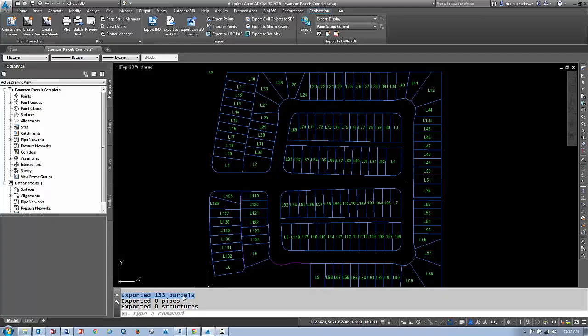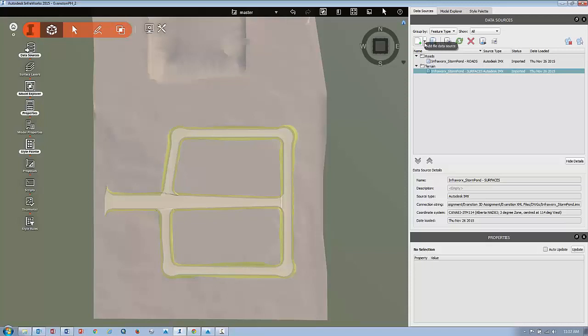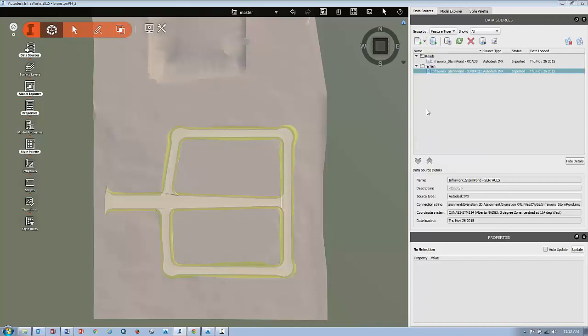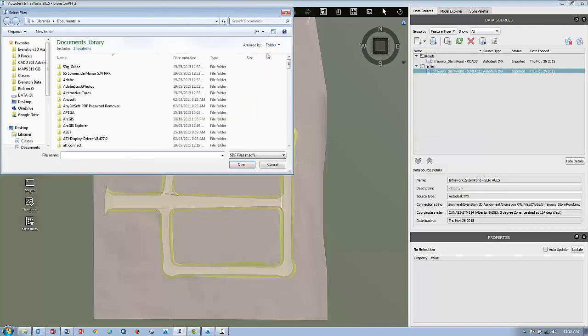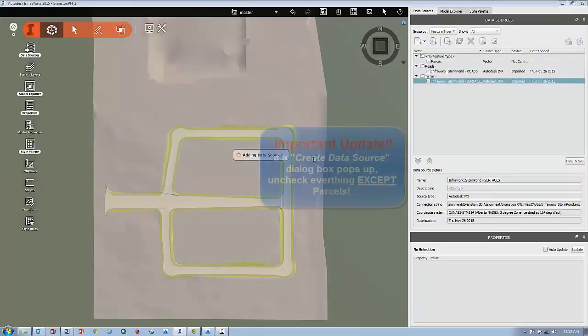In Infoworks, go to the data sources tab. On the add data sources drop-down button, select the option that says SDF. Then browse for your SDF file where you saved it and hit open.